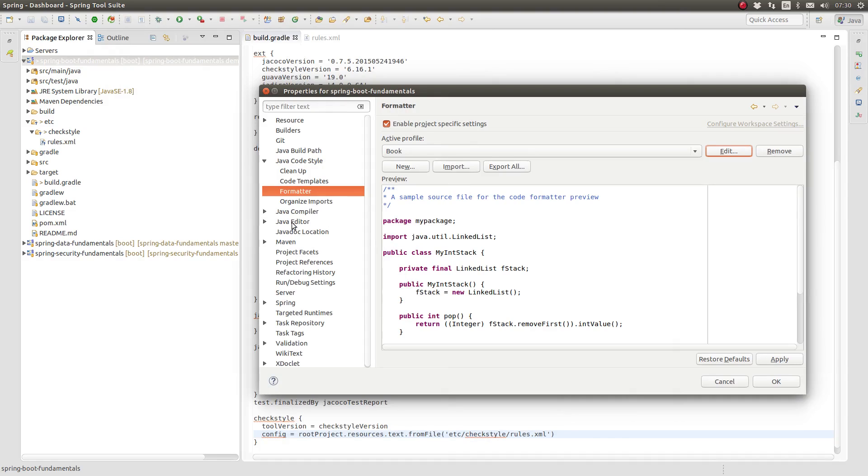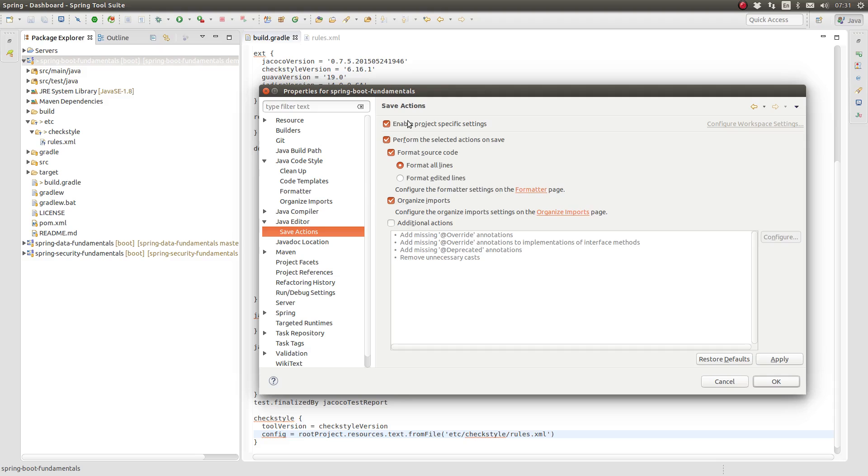Remember to configure the project to format all lines of source code when a source code file is saved.